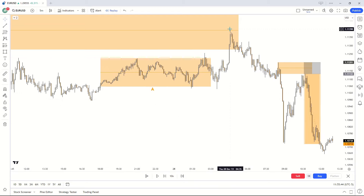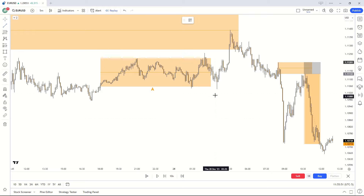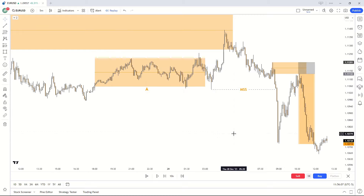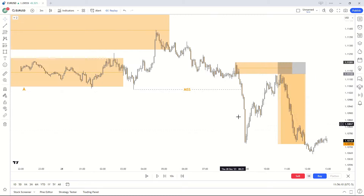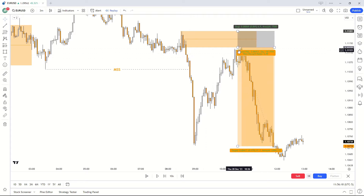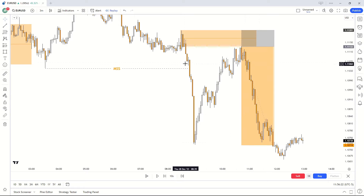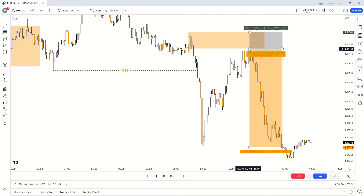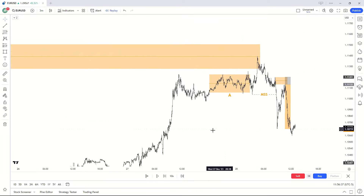We have our accumulation and our liquidity sweep — that's step one. For step two we're waiting for a market structure shift, a change in trend. We get a huge, very quick displacement changing in trend — that's our market structure shift. Dropping to the 3-minute timeframe, the market leaves a beautiful order block behind. I simply set my limit order off the order block body to the high. The trade runs a nice 1-to-6 for about 40 pips.